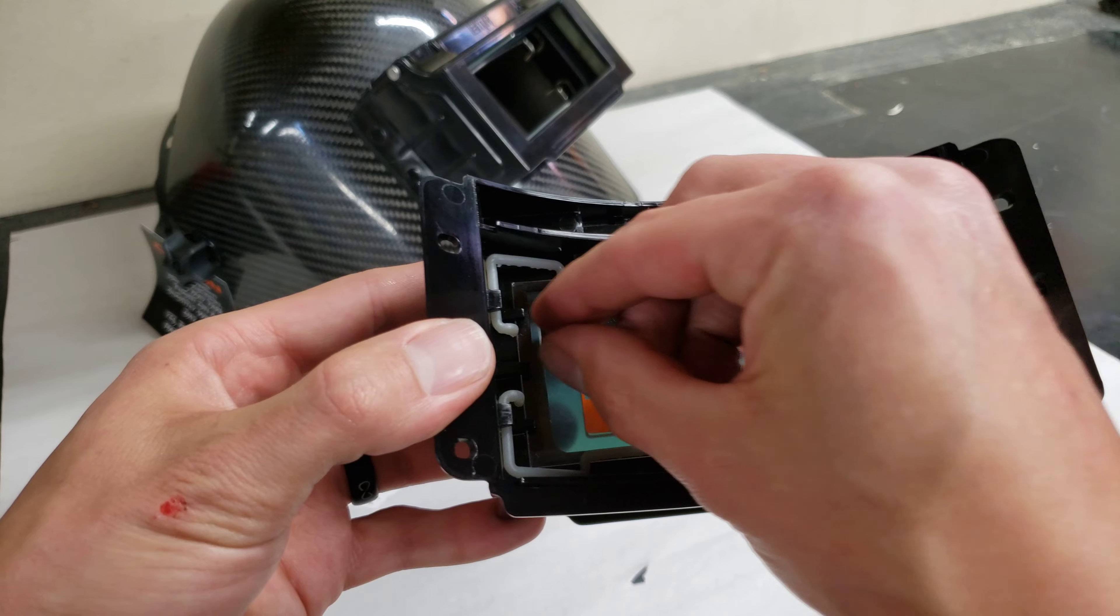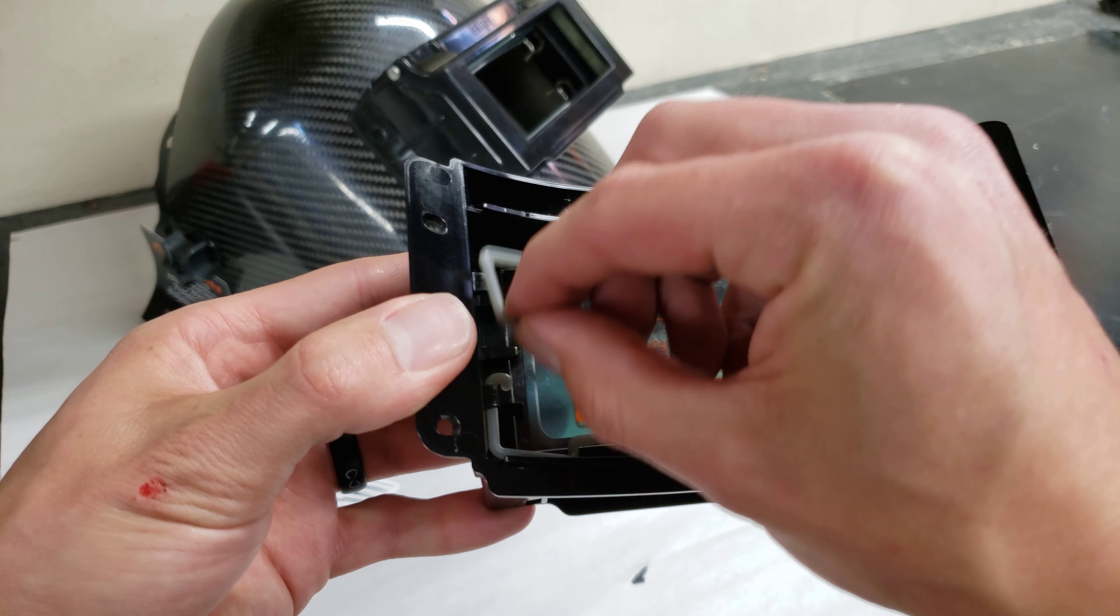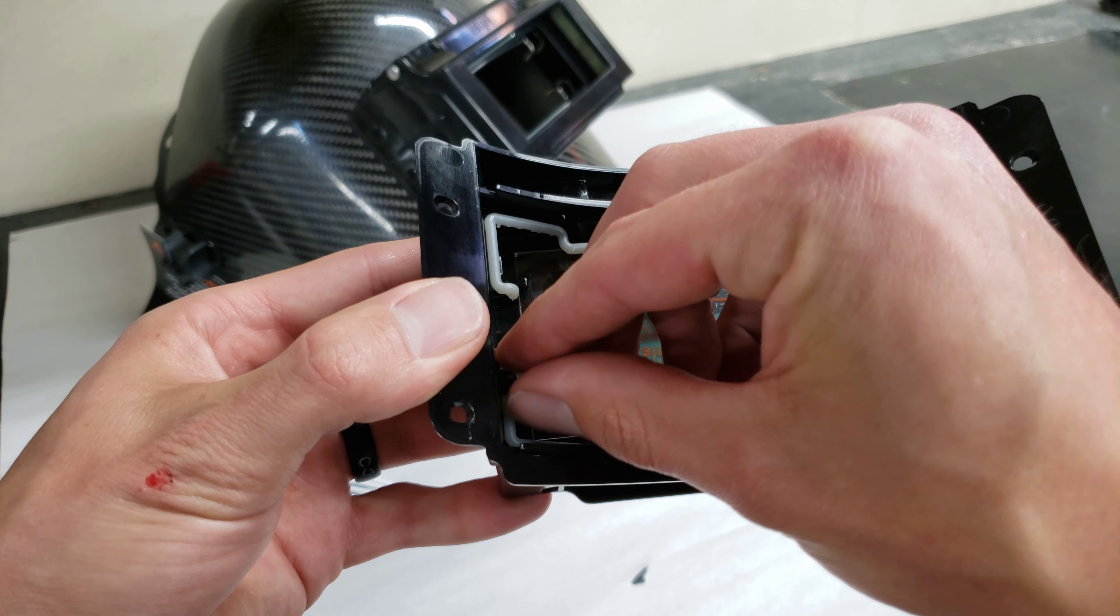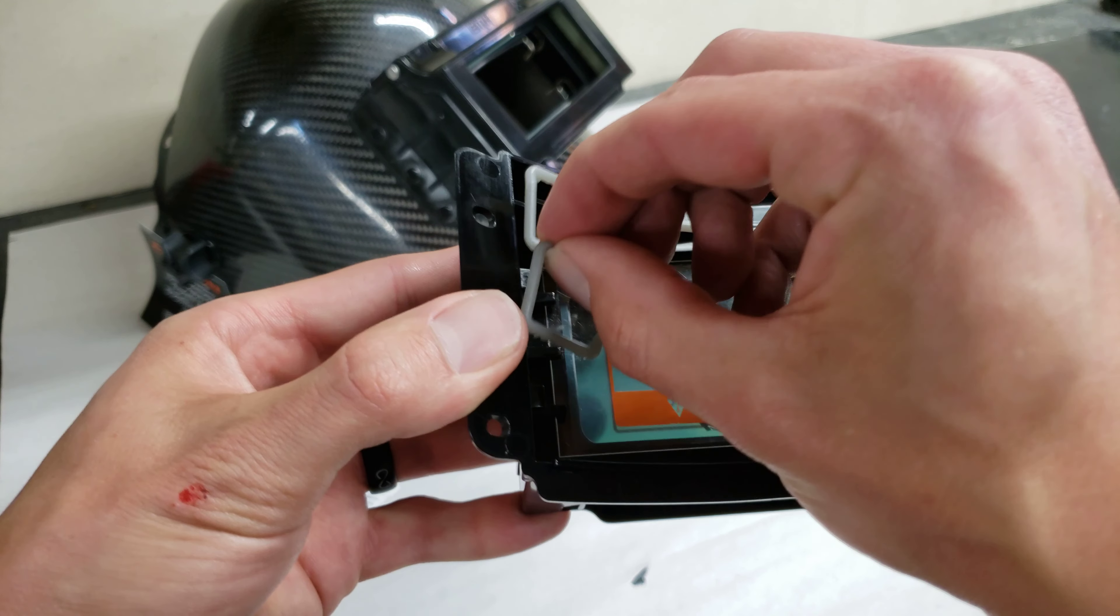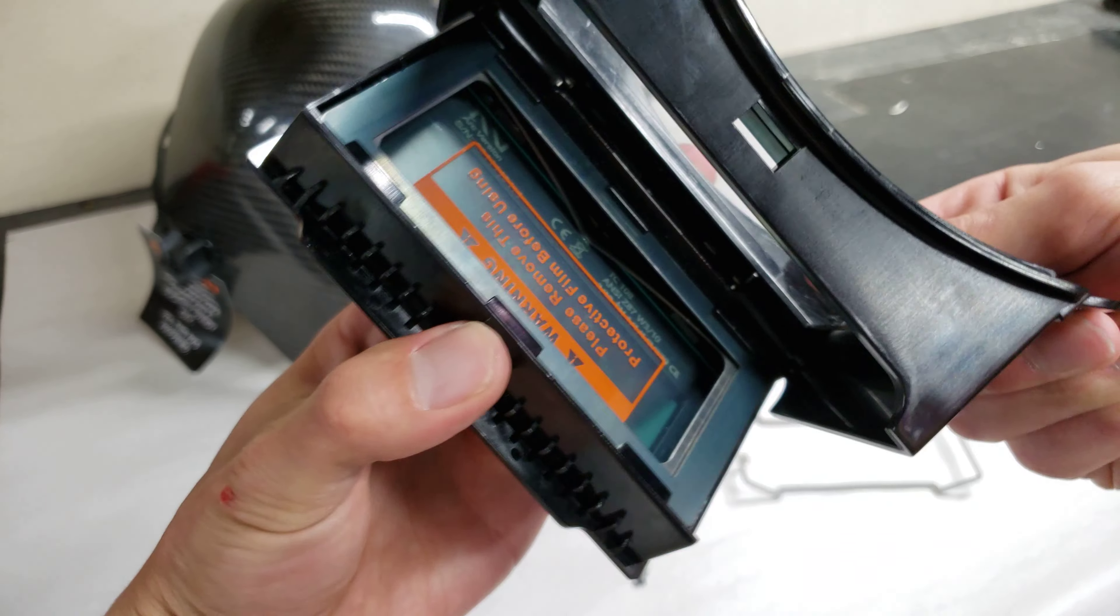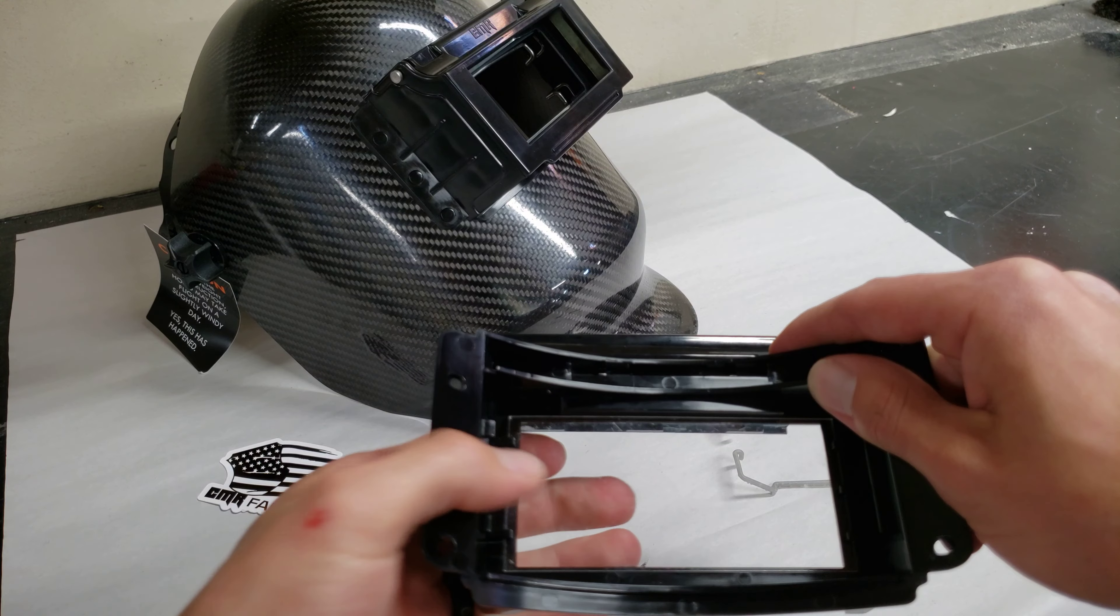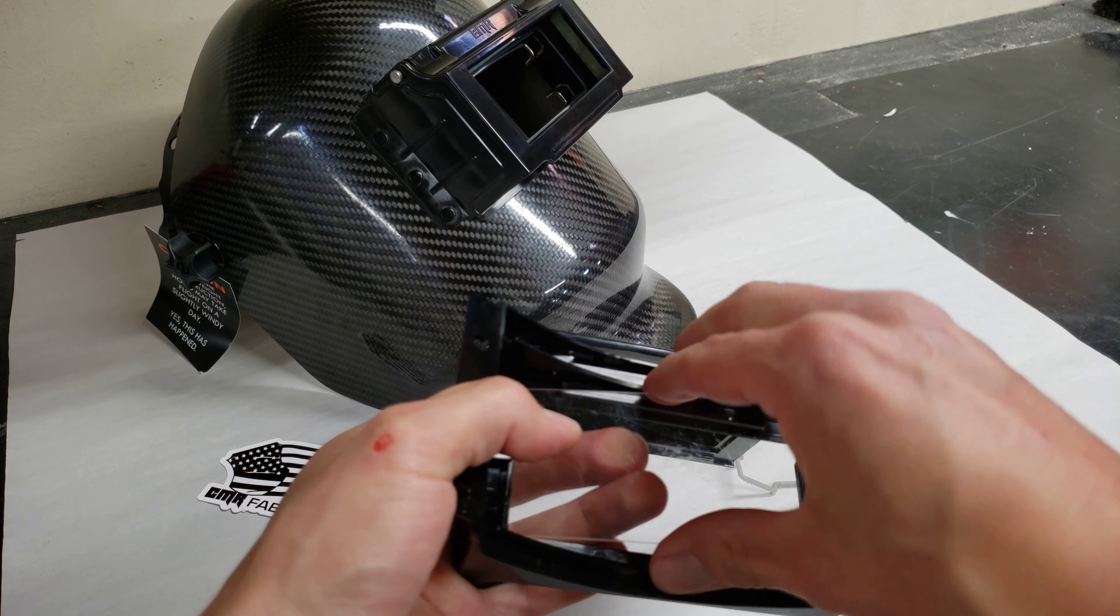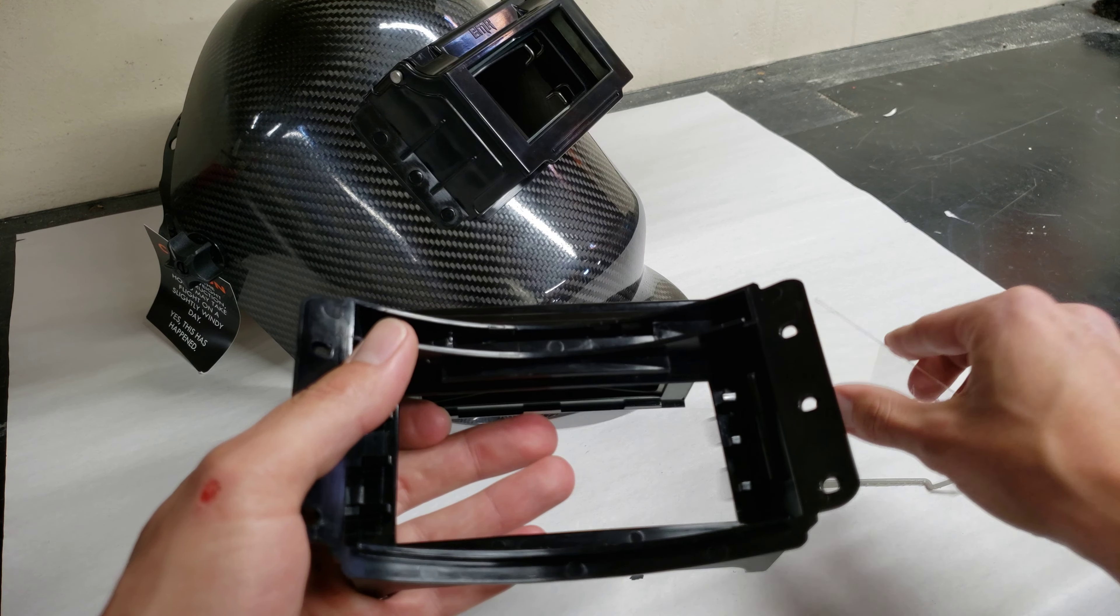To get it out, same thing, remove one side, remove the other side, pull your spring out and then you can go ahead and pop your clear lens out of the way.